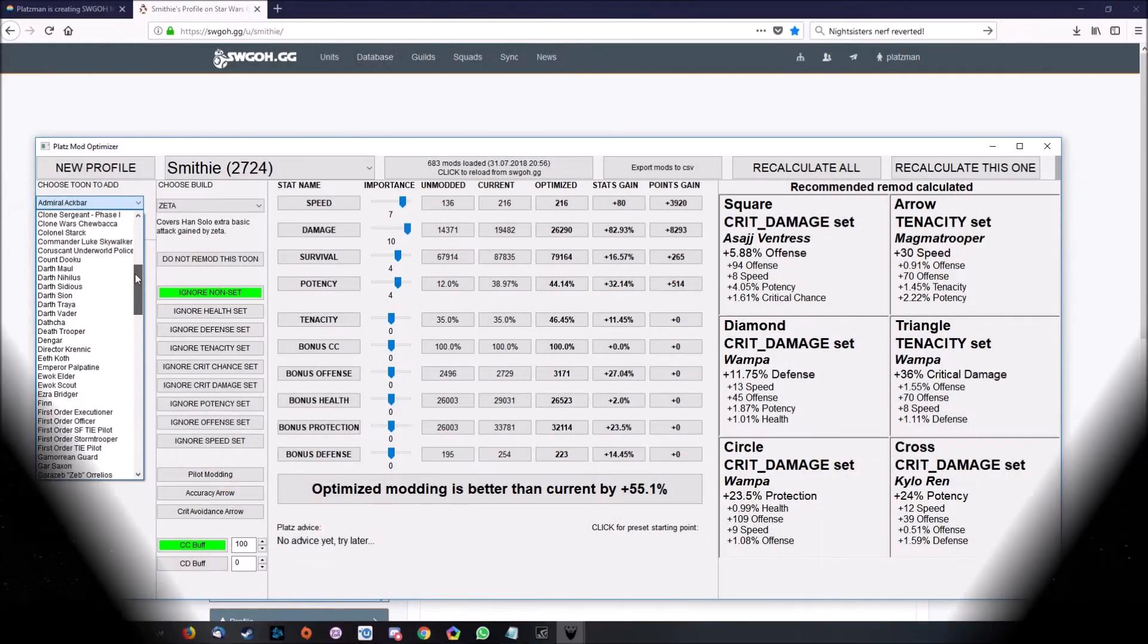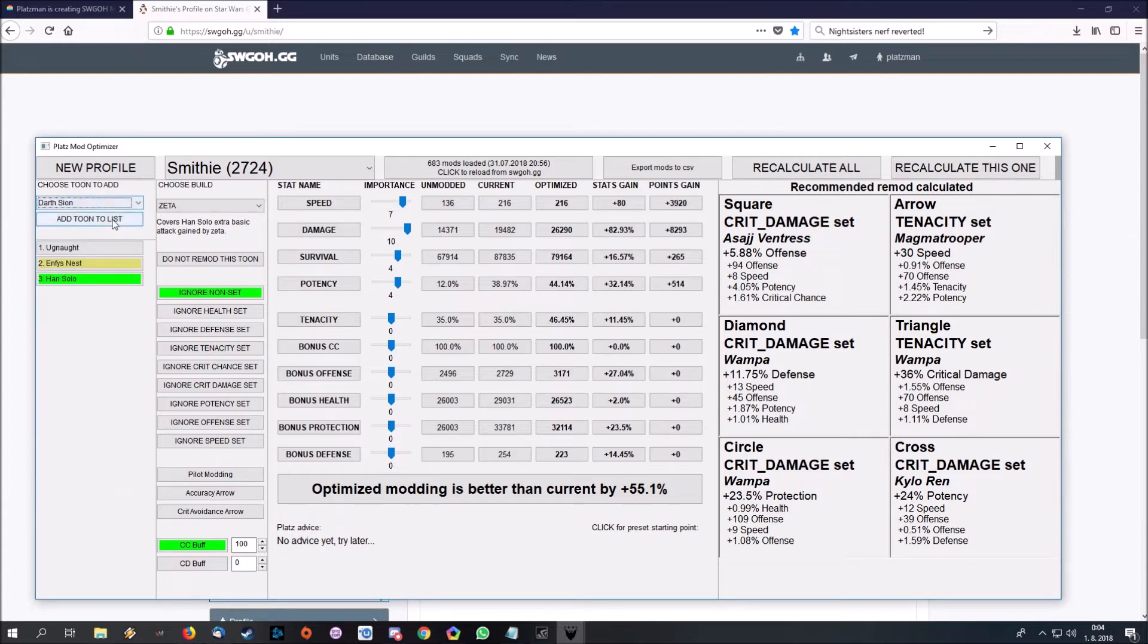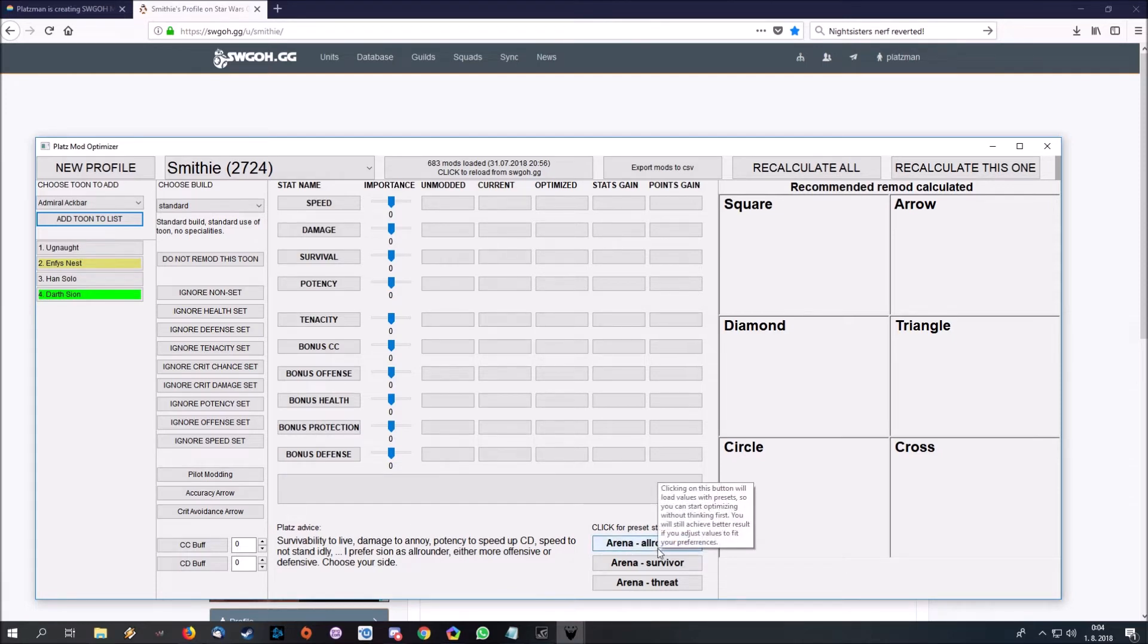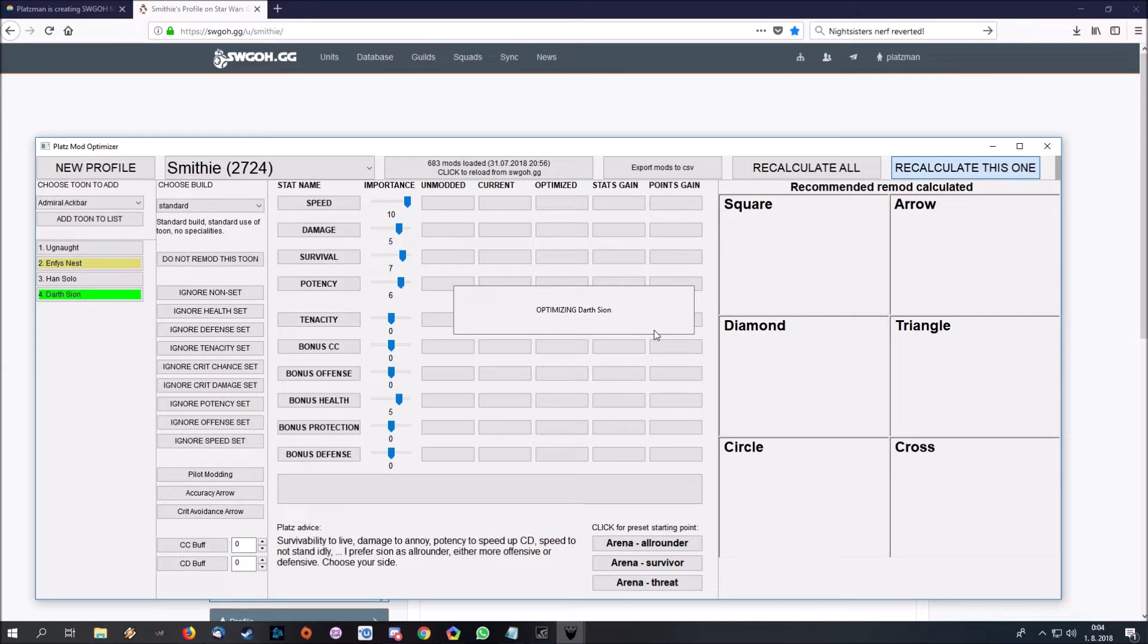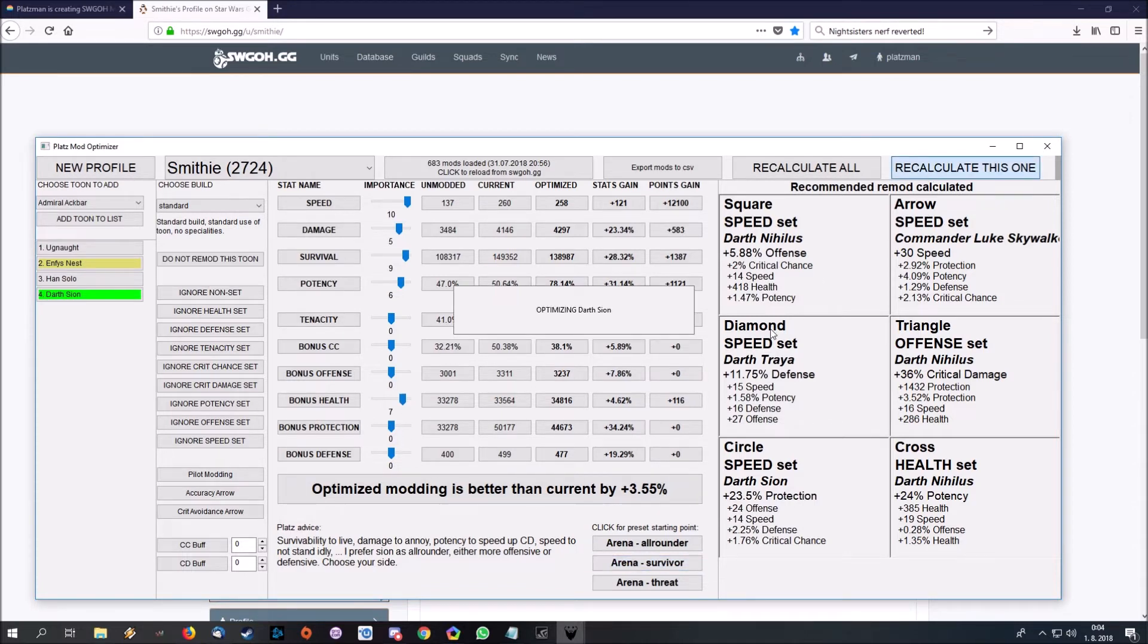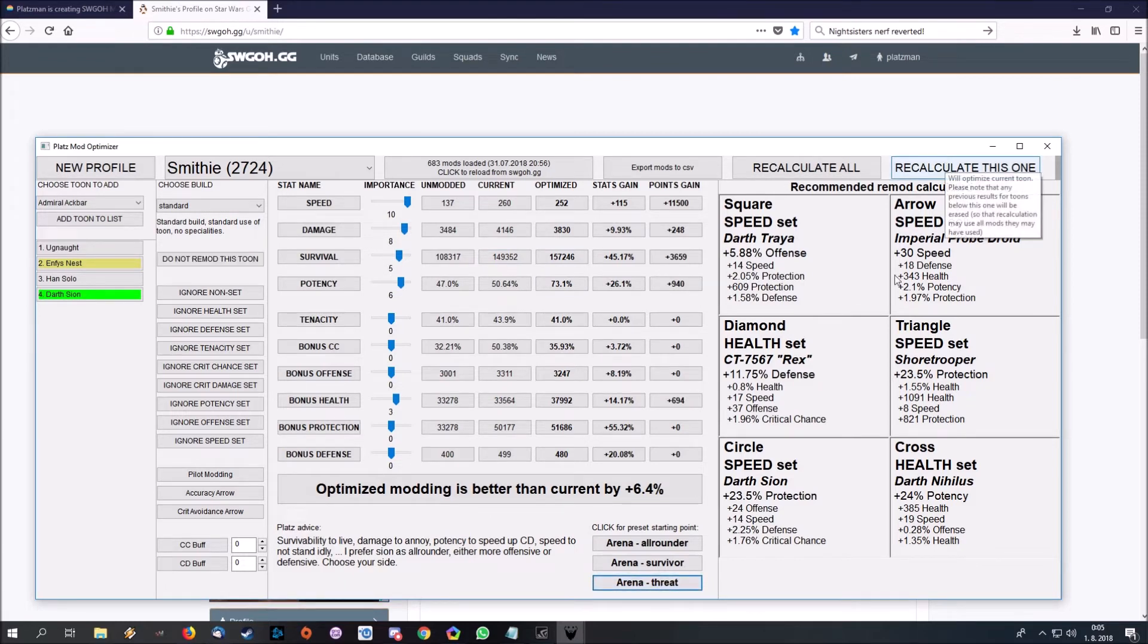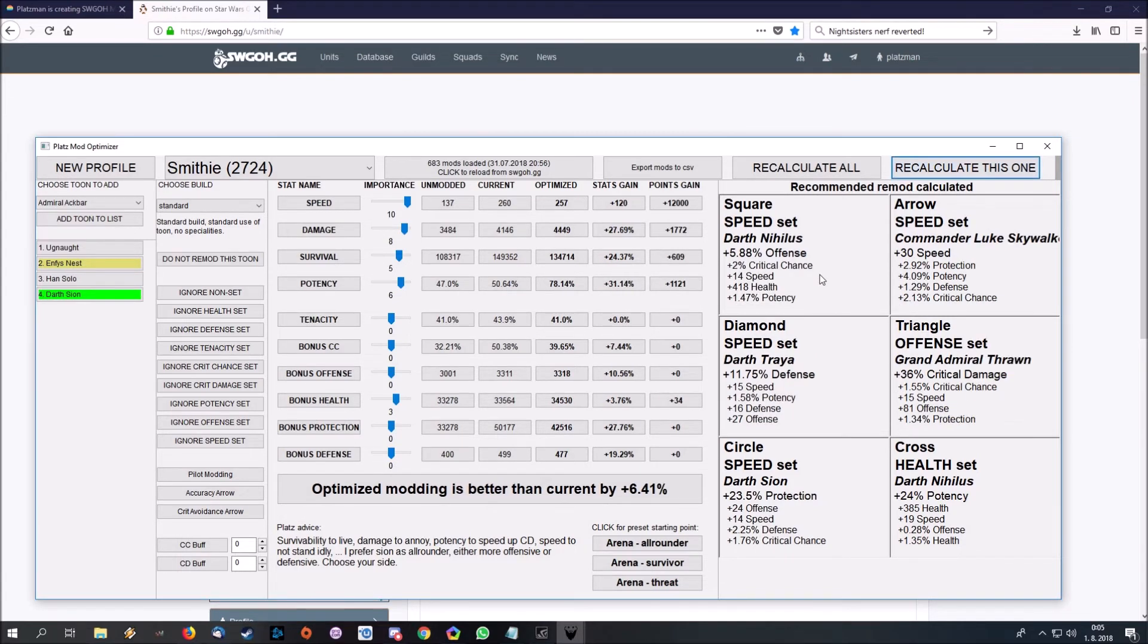I will show you one newer feature, which is starting points. For Darth Sion, I have already some advice and starting points, which are basically what I would use for Arena Allrounder, good for everything. This modset. If I want him more to survive than anything else, this is different modding. And if I want to have him as threat, which is more damage output, this may be it. Simple.